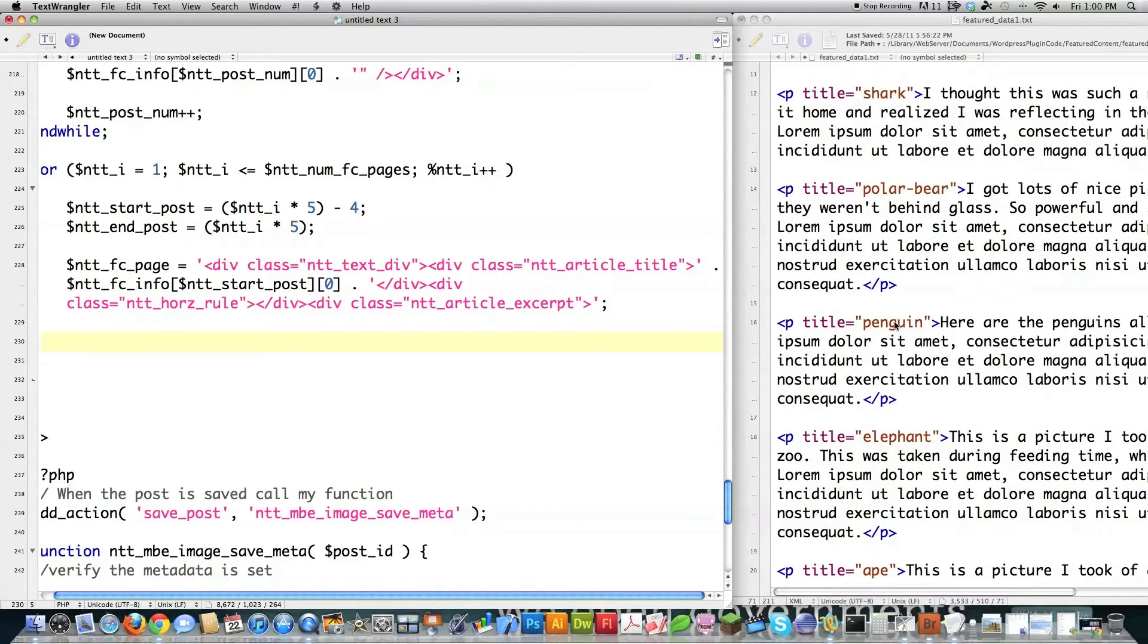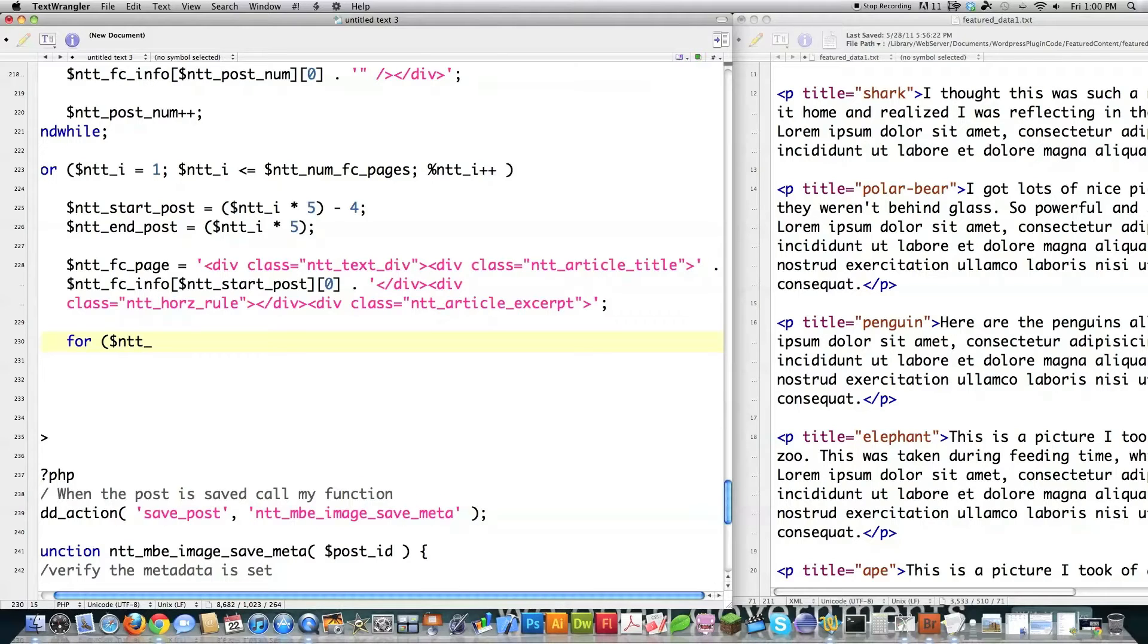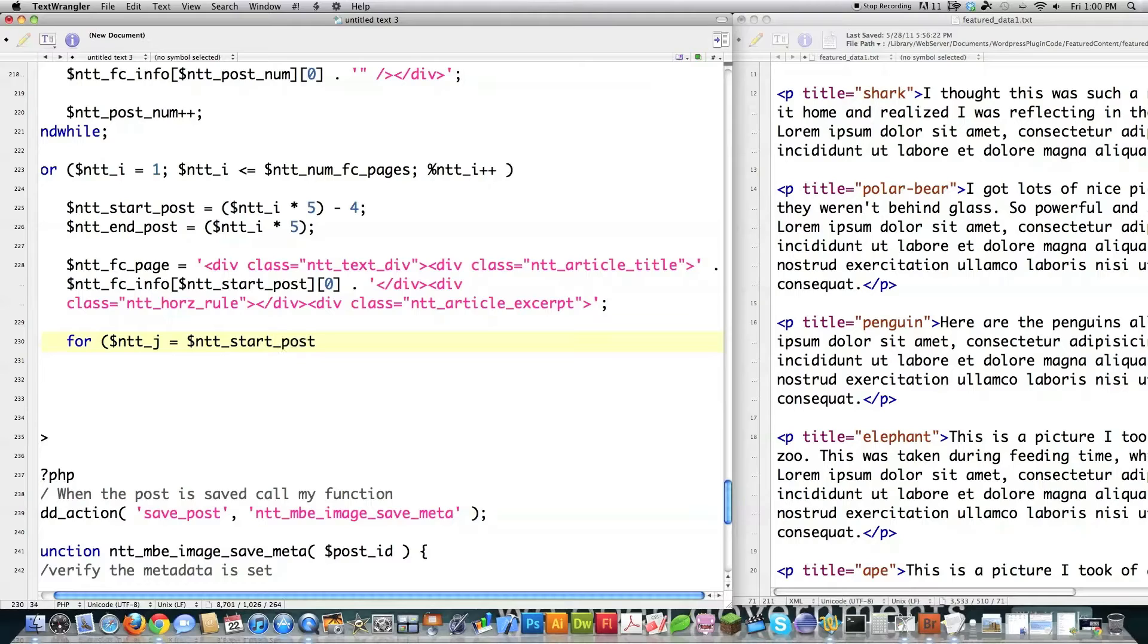So I've got to create five of these. So what am I going to do? I'm going to create a for loop ntt. I'm going to create a new junk variable called j.